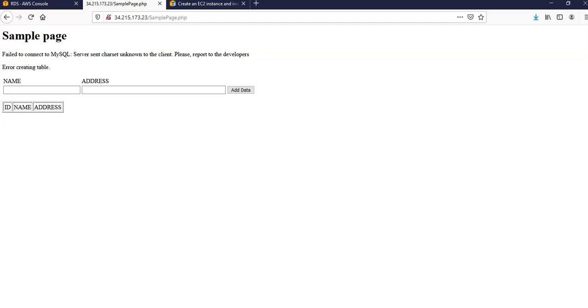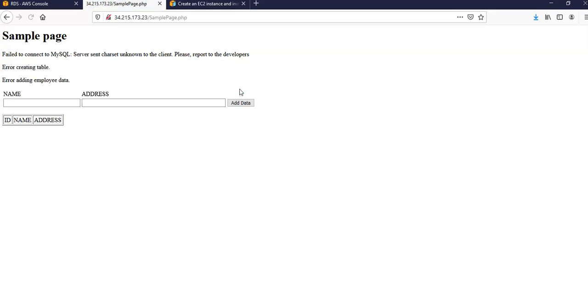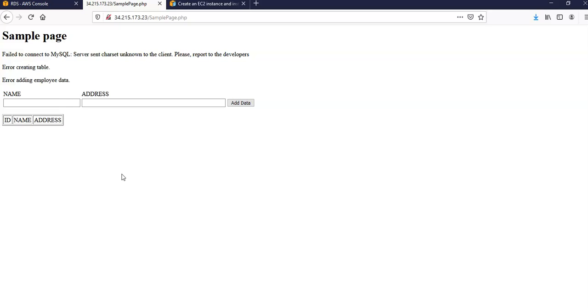So if I want to add an entry here, I would say name, address, and add data and the data would be inserted into my database. So this is how you connect to a DB instance using an Apache web server through a simple website that I did.